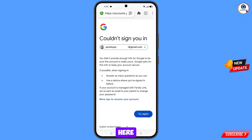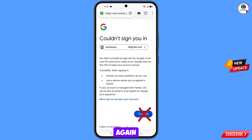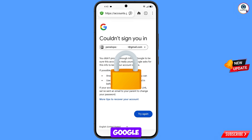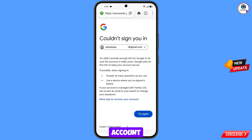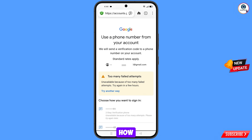You will land on a page showing the error: Could not sign you in. Keep in mind — do not tap on Try Again. If you keep trying, your Google account will be locked, and then you will see the error: Too Many Failed Attempts. We will now show you step by step how to fix this issue.